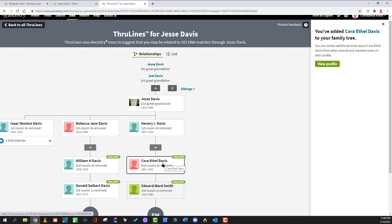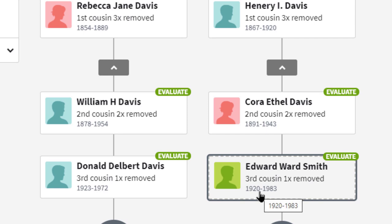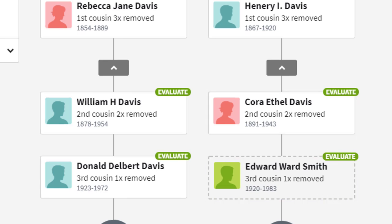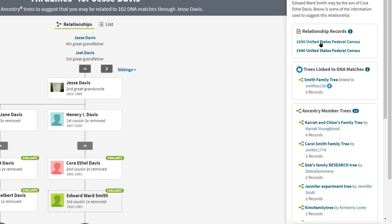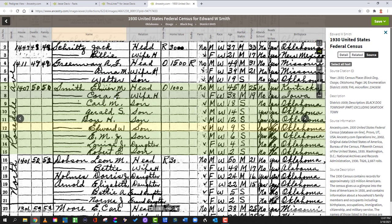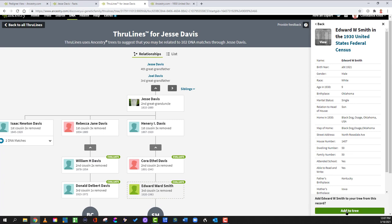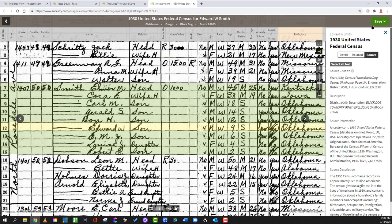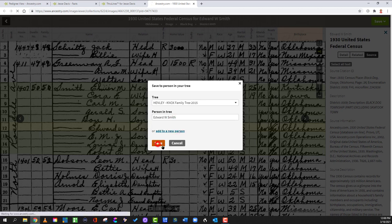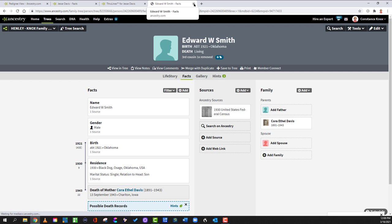Now we're going to go on to Edward Smith. More than likely Cora married somebody named Smith. He's born around 1920, so he's either going to be in the 1920 census as an infant or in the 1930 census as a nine or ten year old. We click on Edward — the 1930 census shows Cora married to a Smith and Edward is the son at nine years old. That works. We come back and say add to tree, then save to someone in my tree — Edward Smith, there he is brand new in our tree. We save and we're done.